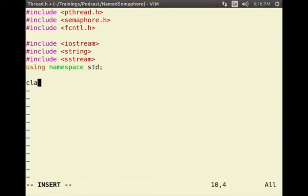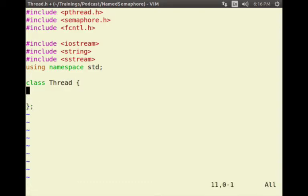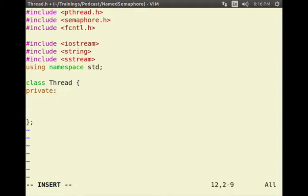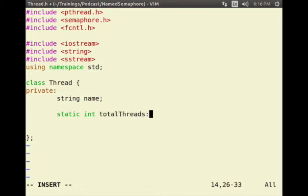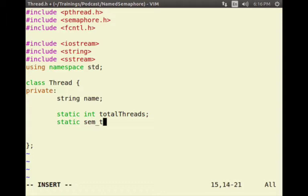I am going to name the class as Thread and define some private attributes. I would like to have a name for the thread — this would be used as a unique thread ID. And I would need a total_threads integer to compute the unique thread ID.